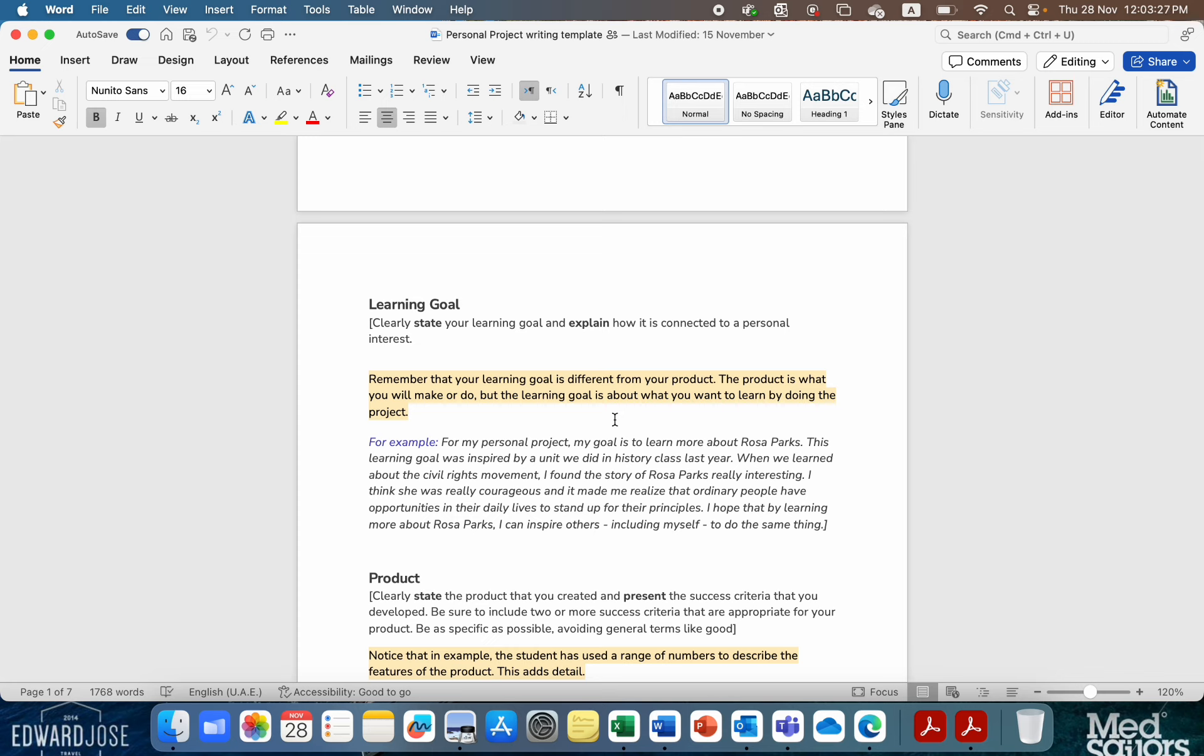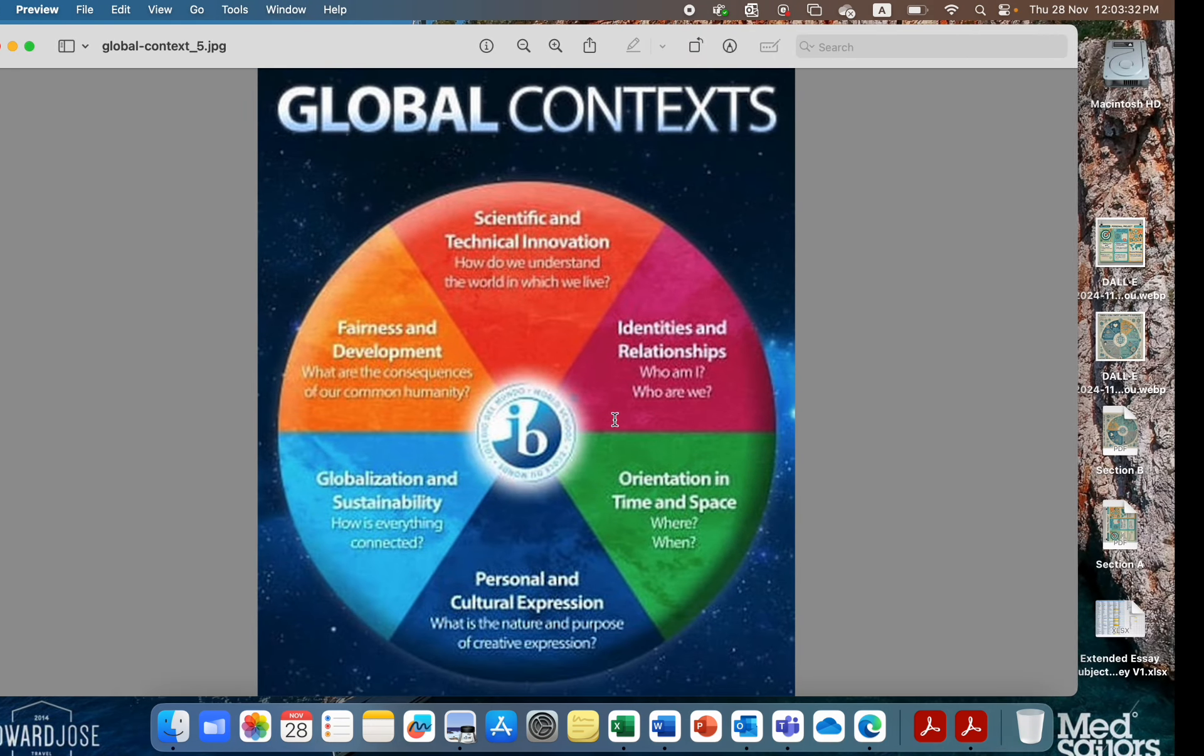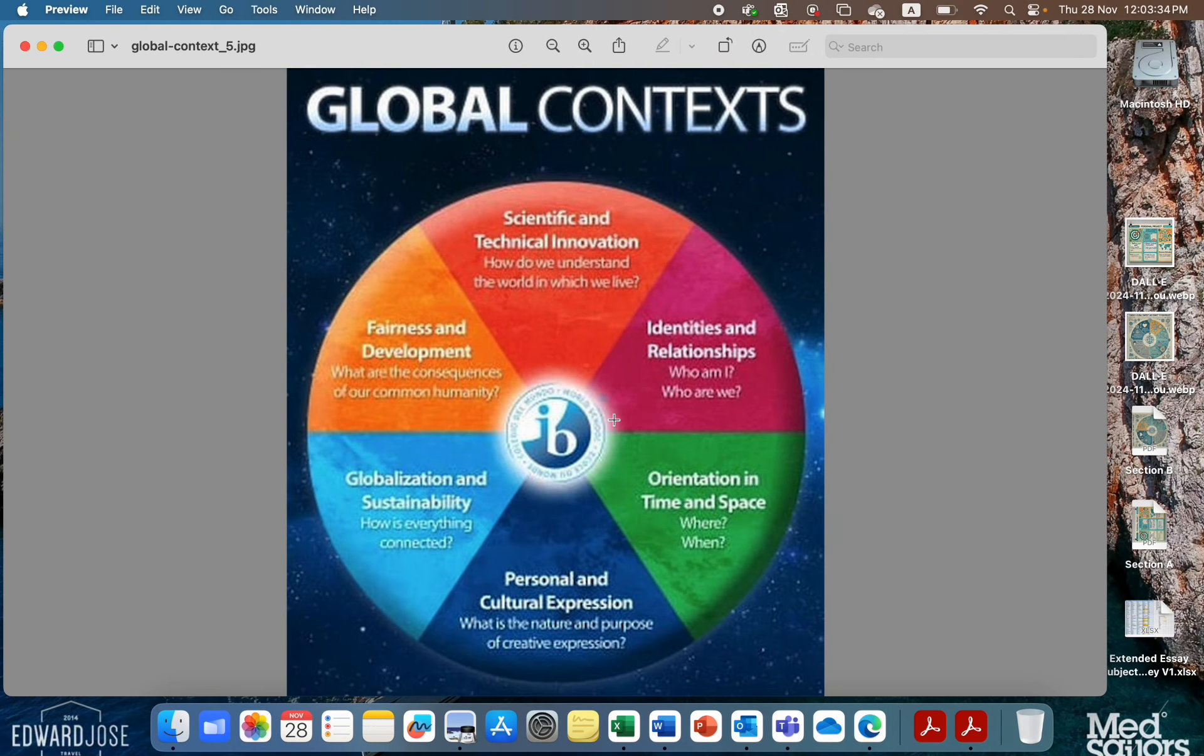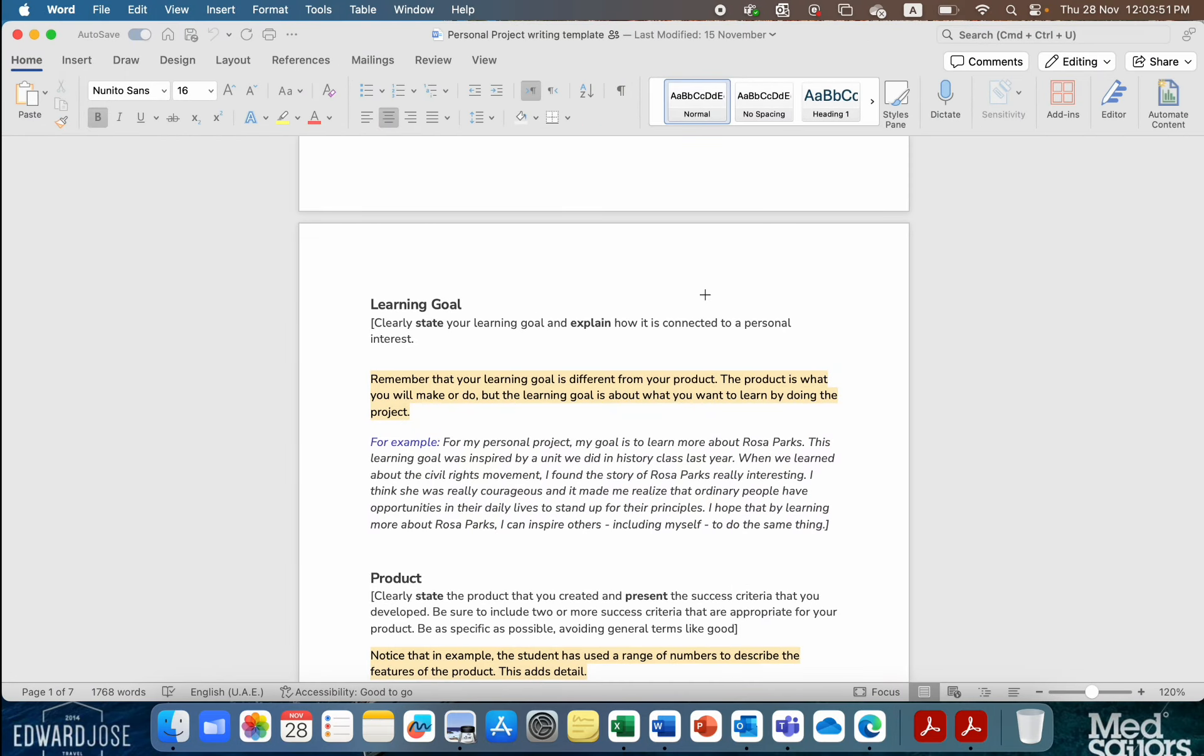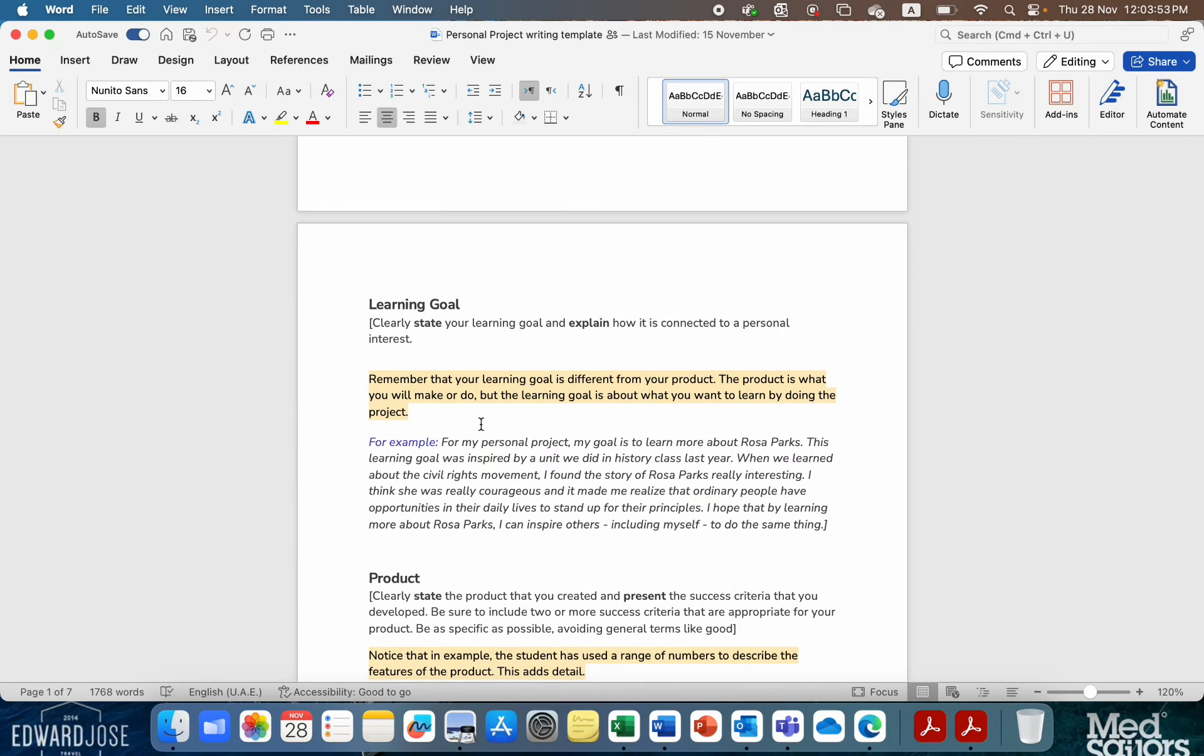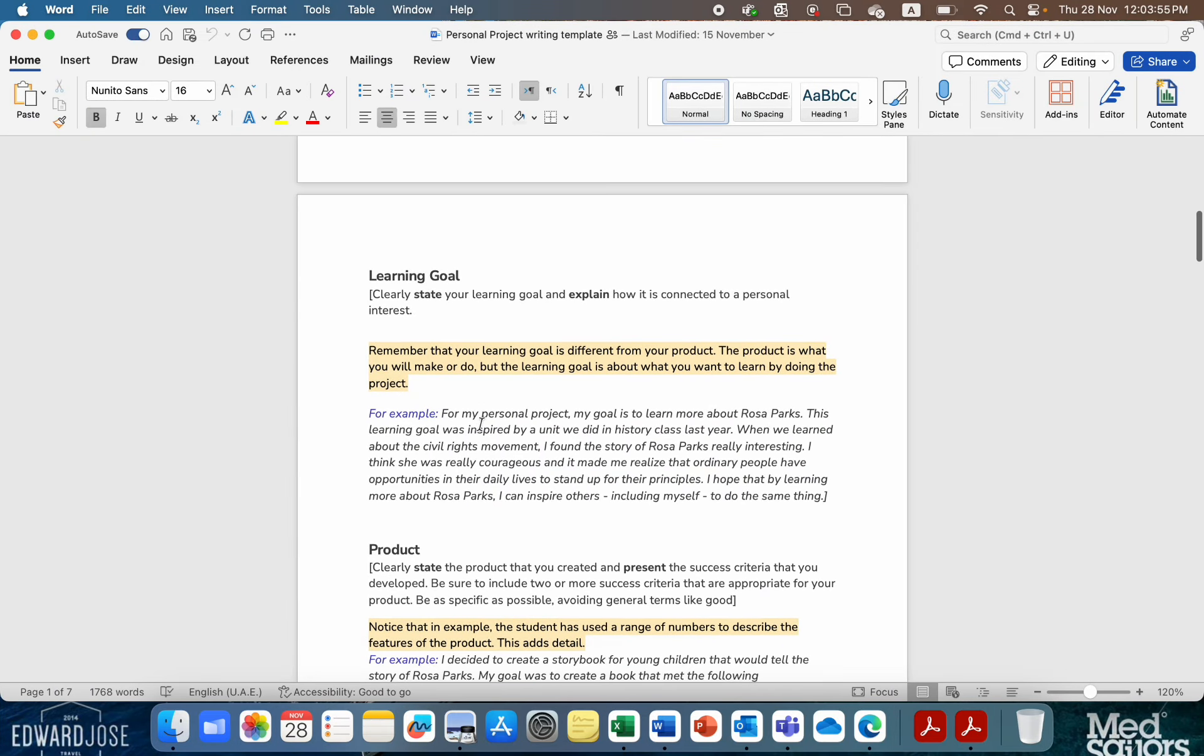Then, you need to link it to you, and also the global context. Google global context, and you'll find them. This was the first image that I found on the internet when I googled global context. It's from the IB, and it shows you the six global contexts and a question underneath just to try and get you to understand what they mean by that. So, there's your global context. Make sure you use them.